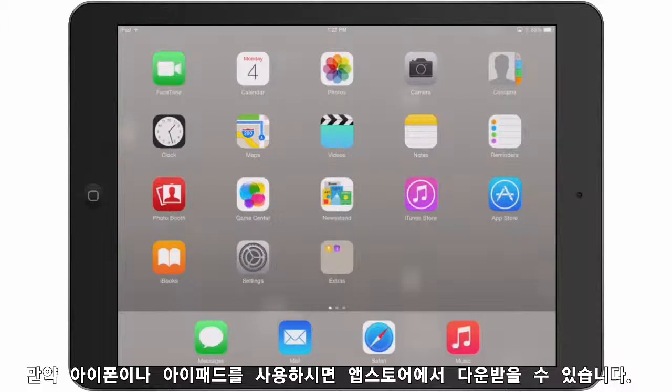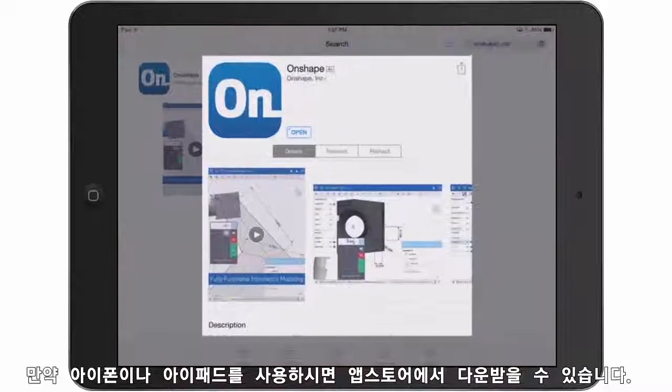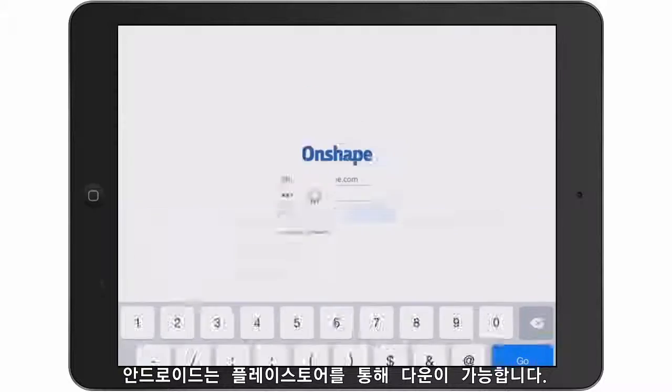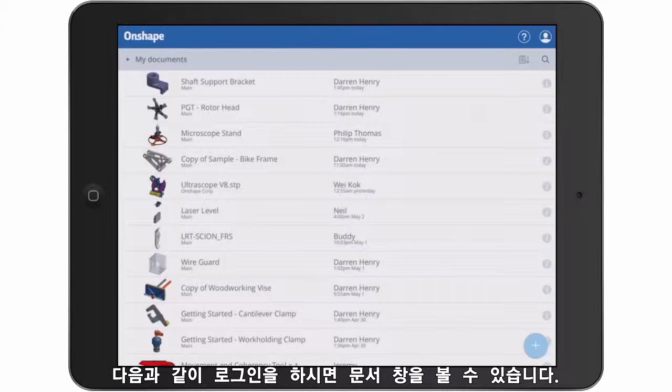You can download the app for iPhones and iPads at the Apple App Store. As of this recording, the Android app is not released yet, but it's coming soon. Once you're logged in to Onshape, you'll see a Documents page.